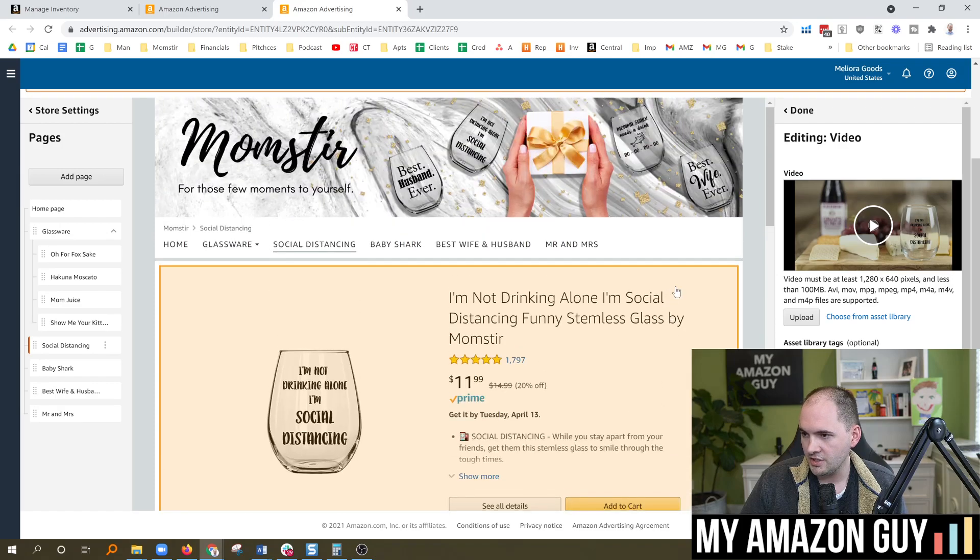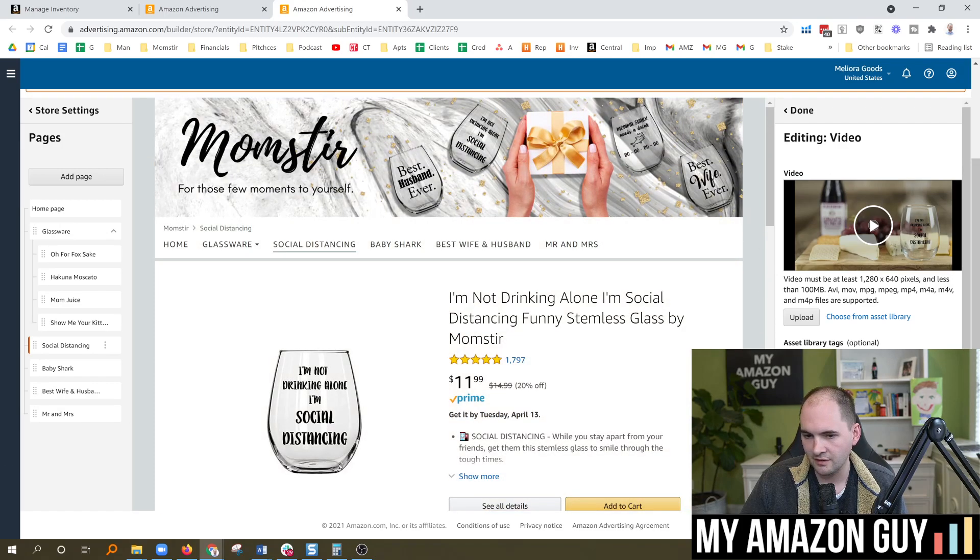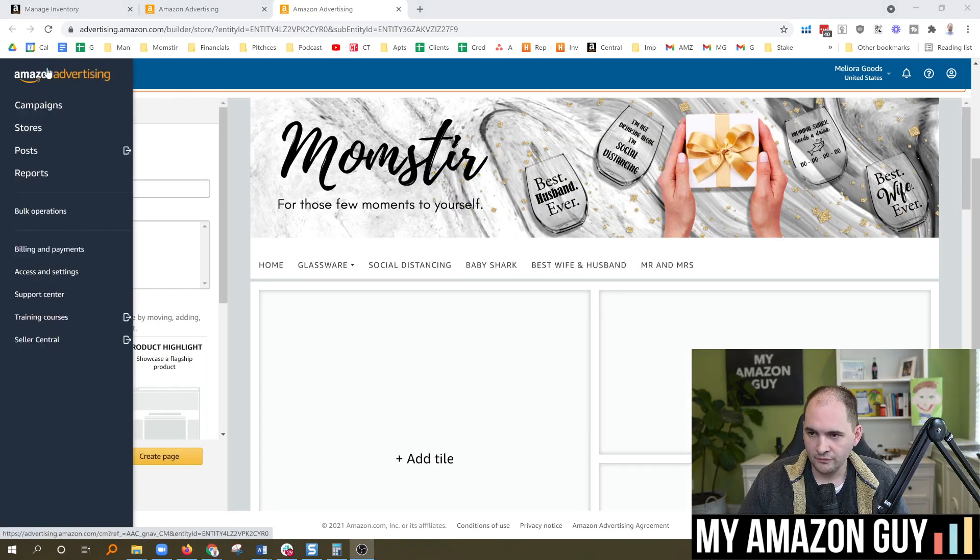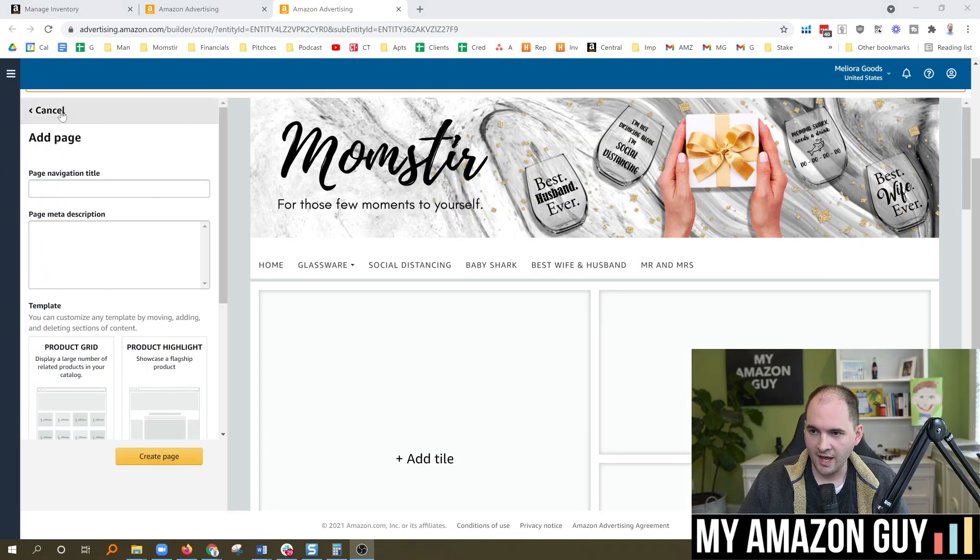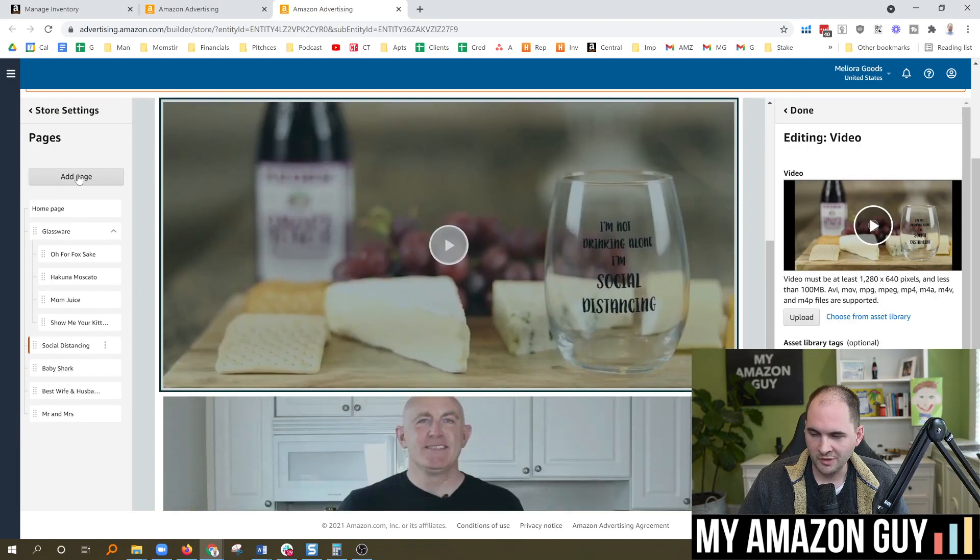But in here, if you want to edit or add another asset, it's fairly easy to do so. For example, if you want to add a new page, let's go ahead and do that together.